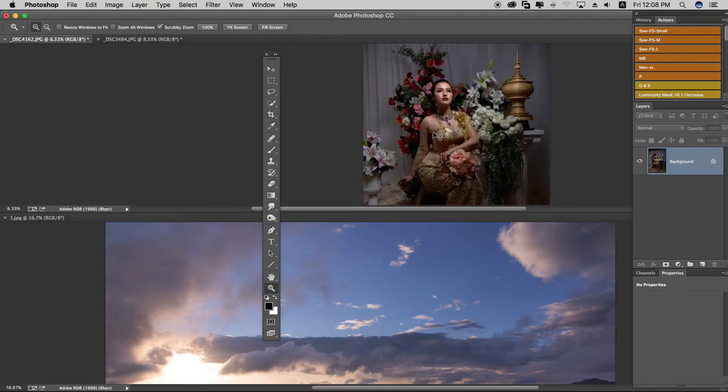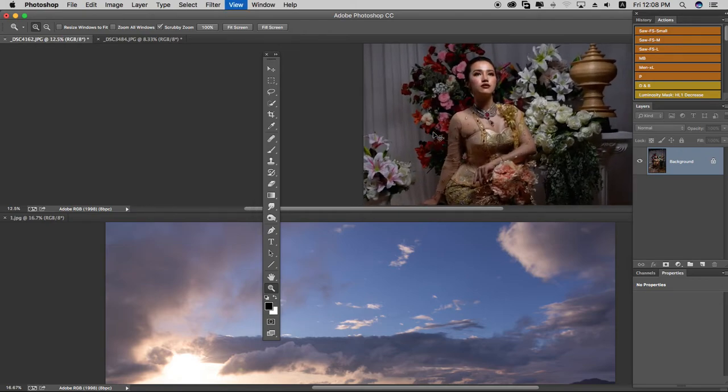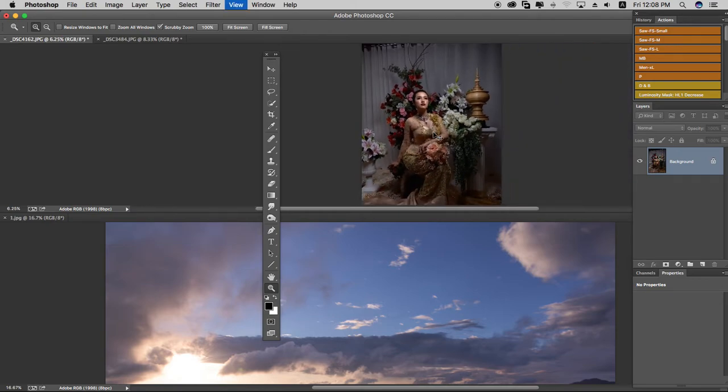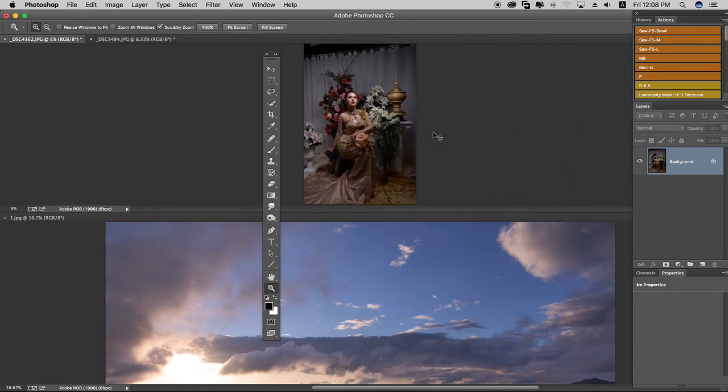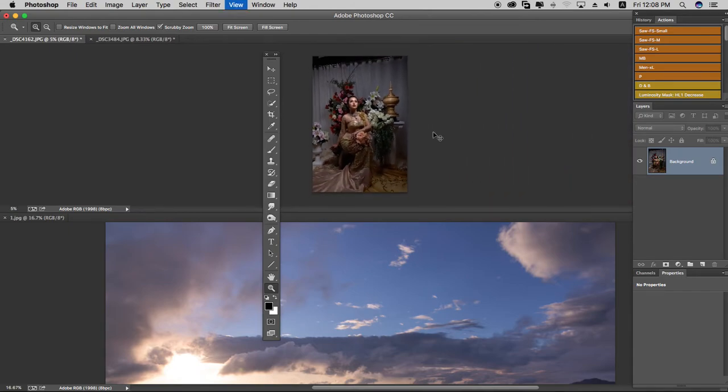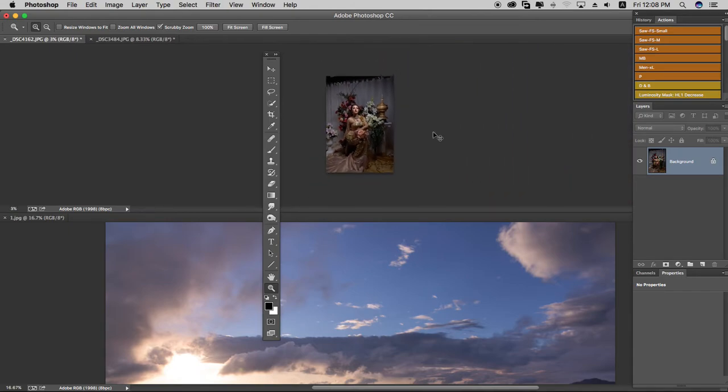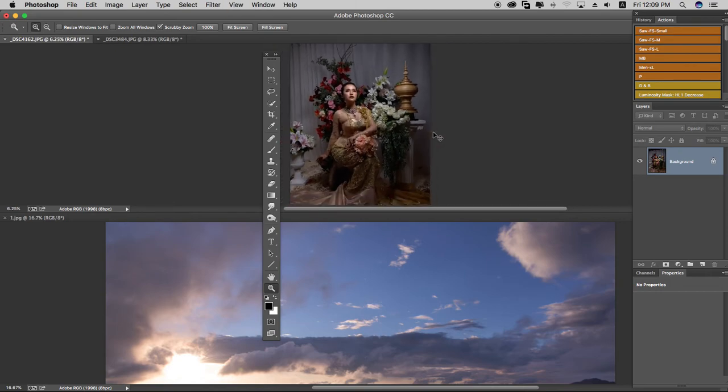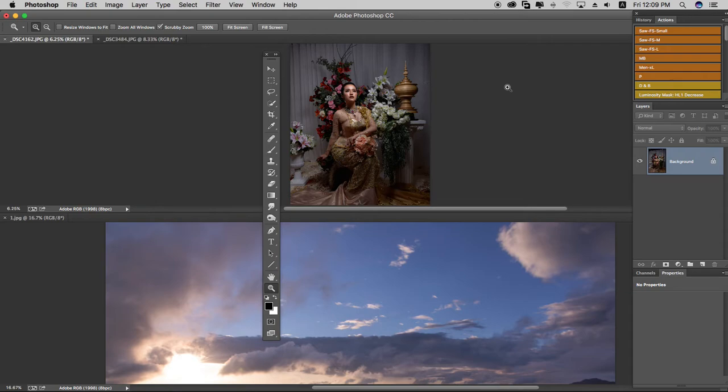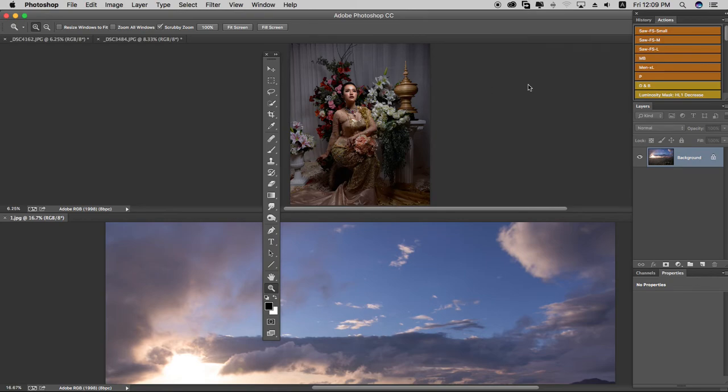Control plus zooms in, Control minus zooms out. These are the basic zoom shortcuts you'll use frequently when editing images.